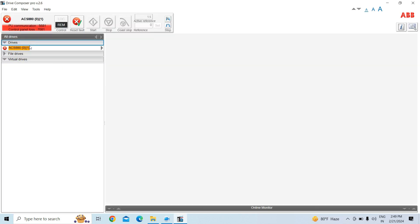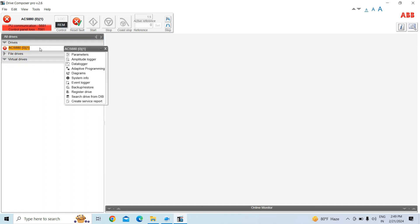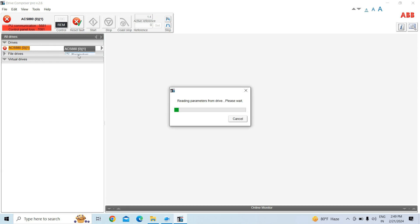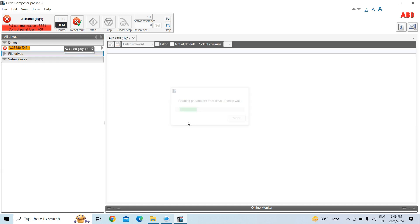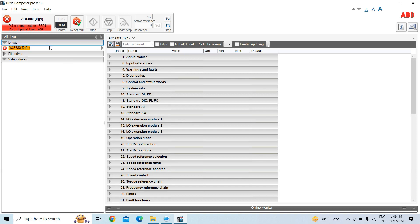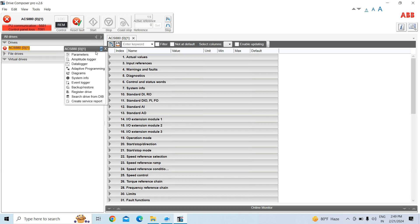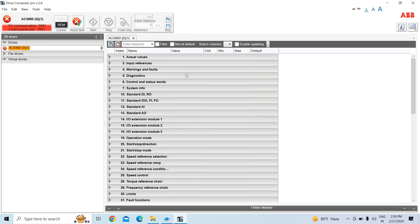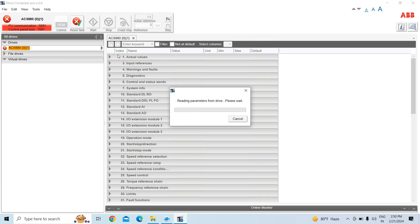There is no main power — we have only provided DC 24 volts, so it is showing a communication or other fault. Now we will load the parameters by clicking on parameters. You can click here to expand the parameters.